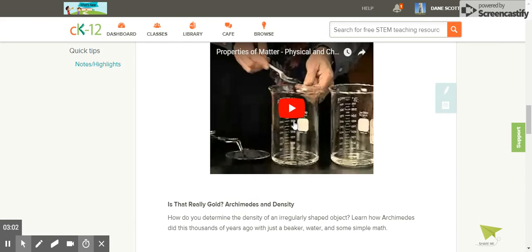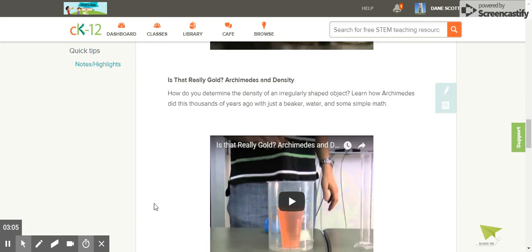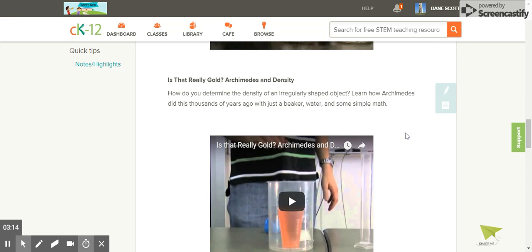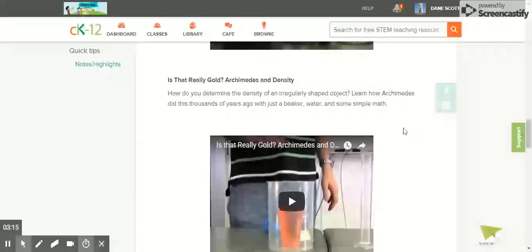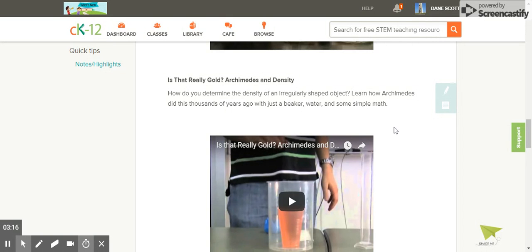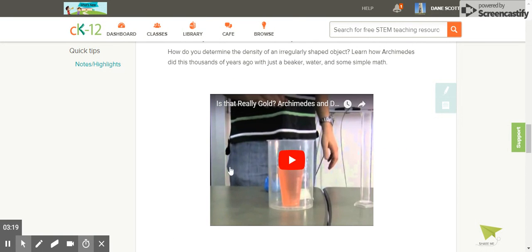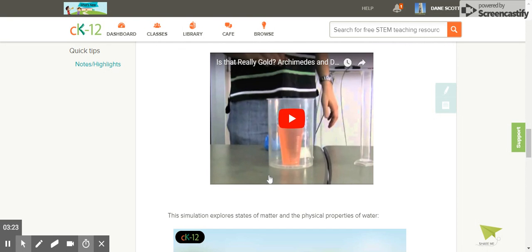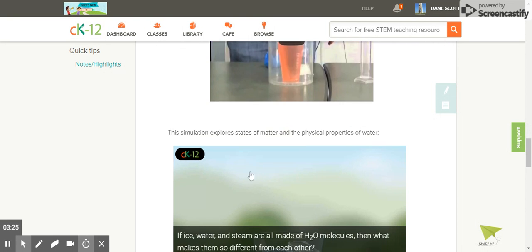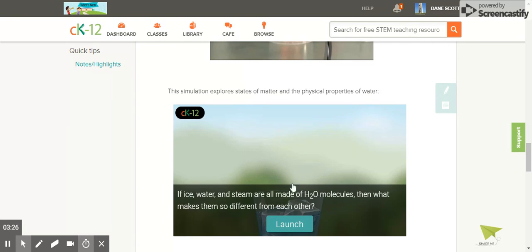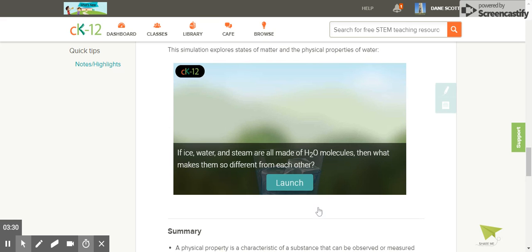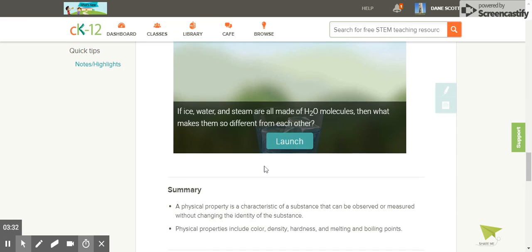Watch this video for more information: Is That Really Gold? Archimedes and Density. How do you determine the density of an irregularly shaped object? Learn how Archimedes did this thousands of years ago with just a beaker, water, and some simple math. This is a good demonstration of water displacement for irregularly shaped objects. This simulation explores states of matter and the physical properties of water.